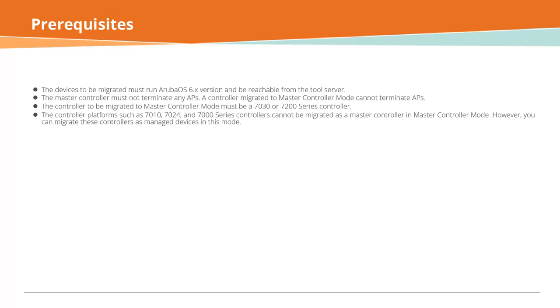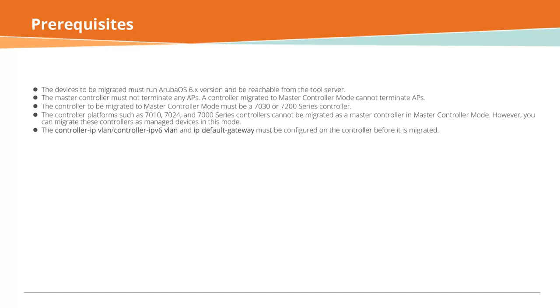However, you can migrate these controllers as managed devices in this mode. The controller IP VLAN or controller IPv6 VLAN and IP default gateway must be configured on the controller before it is migrated.